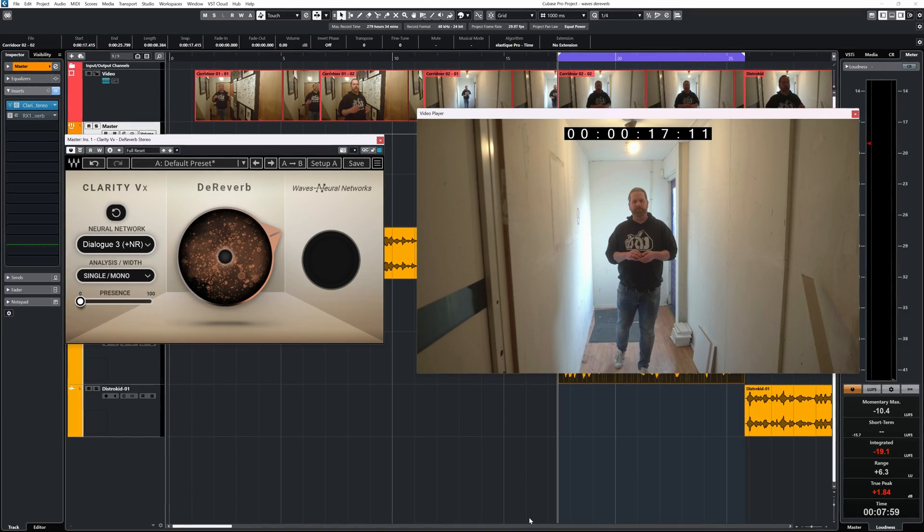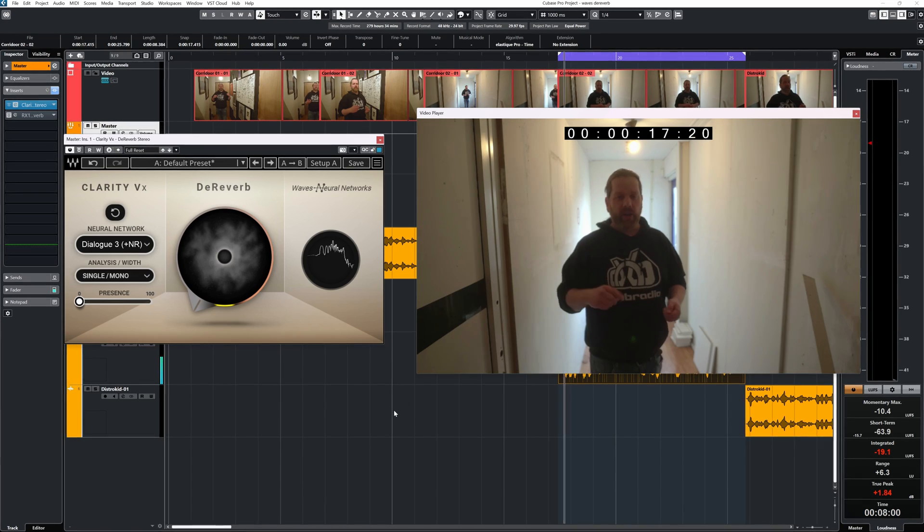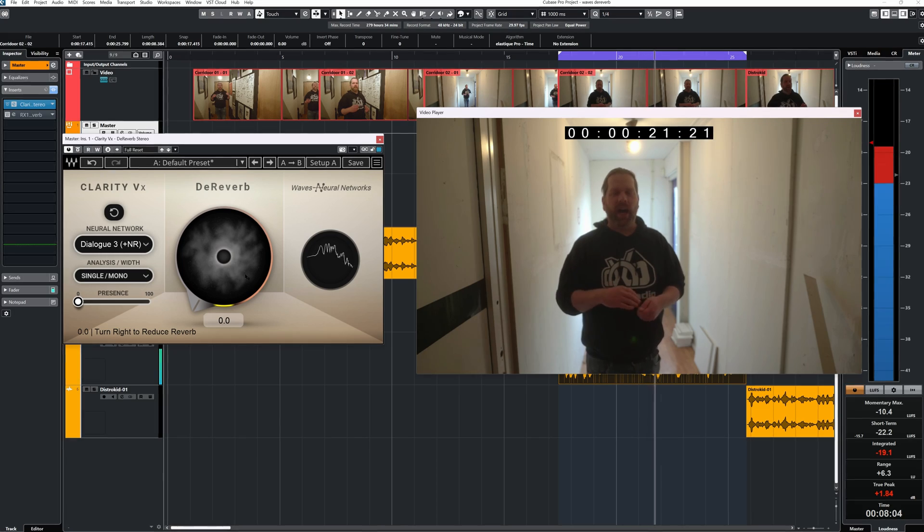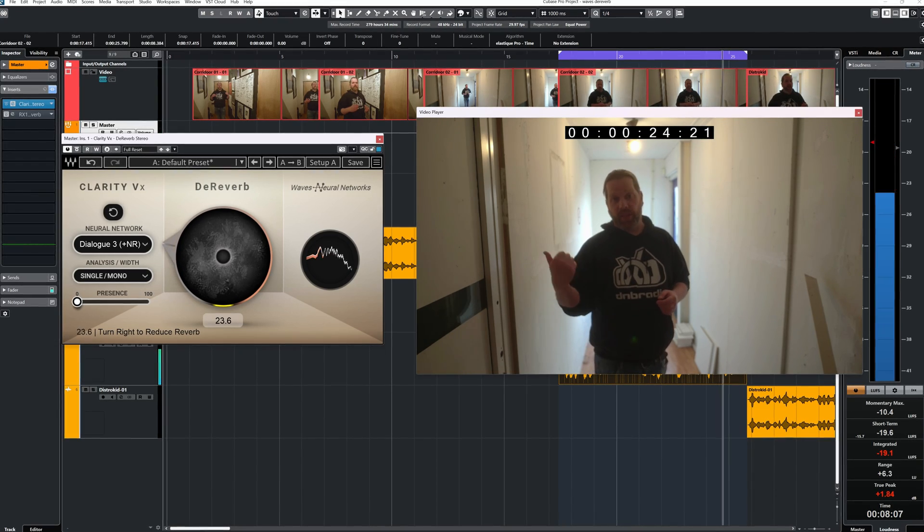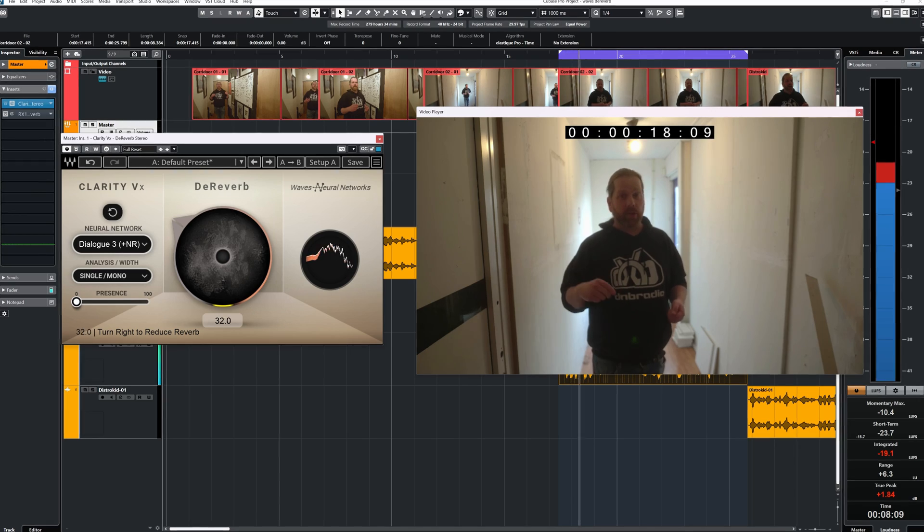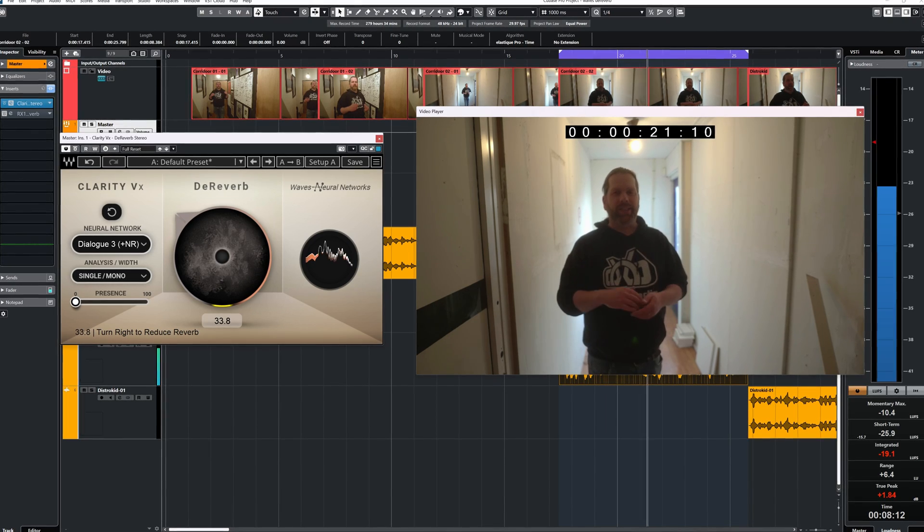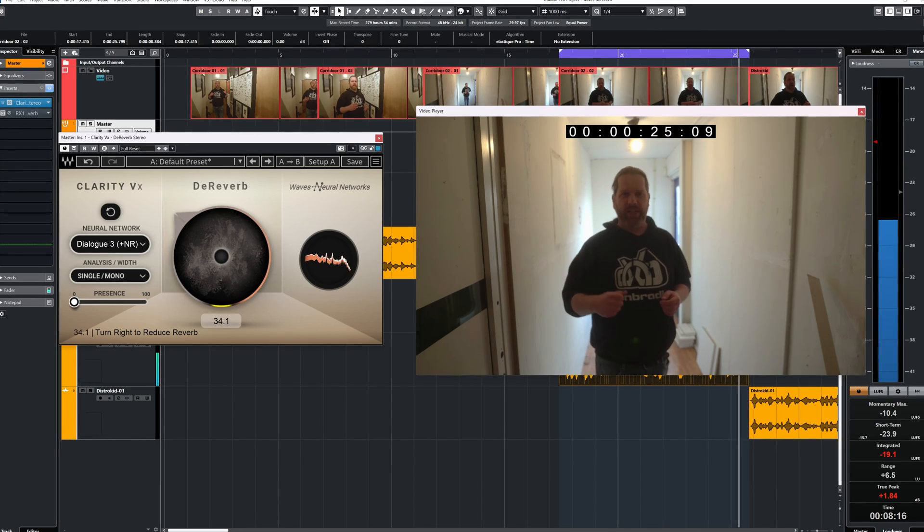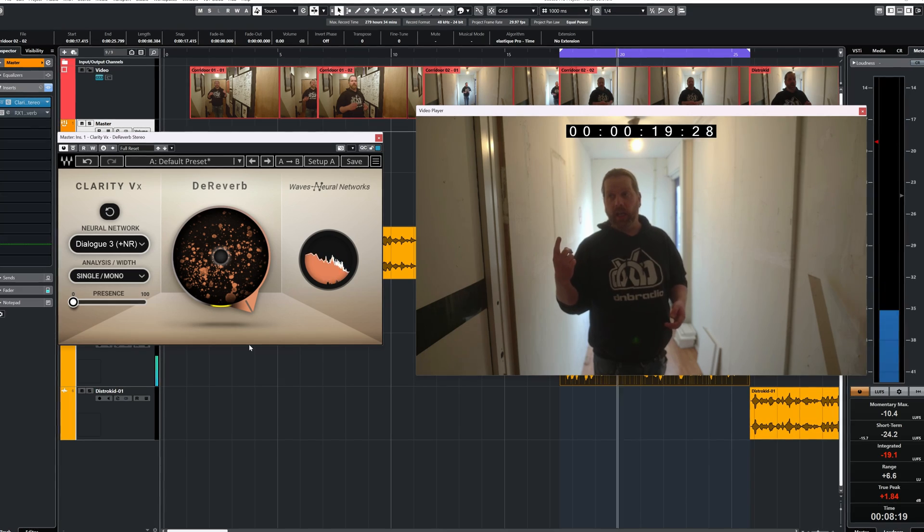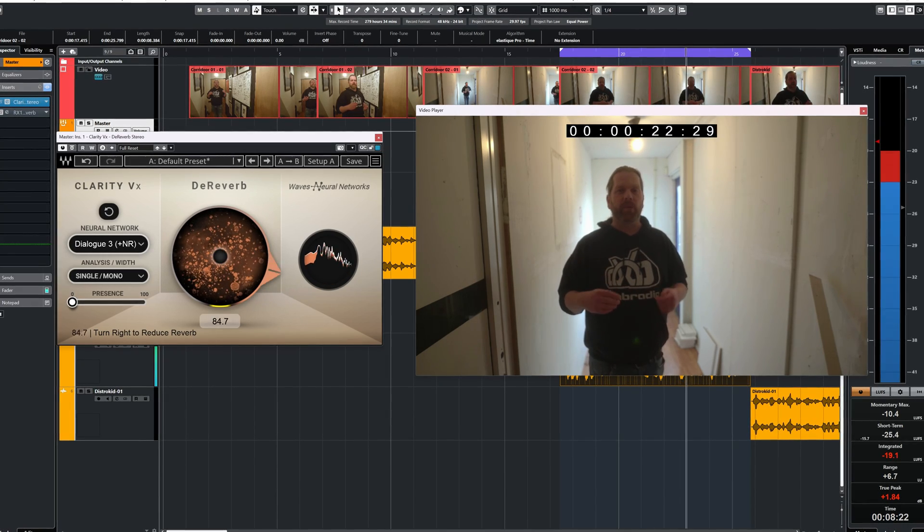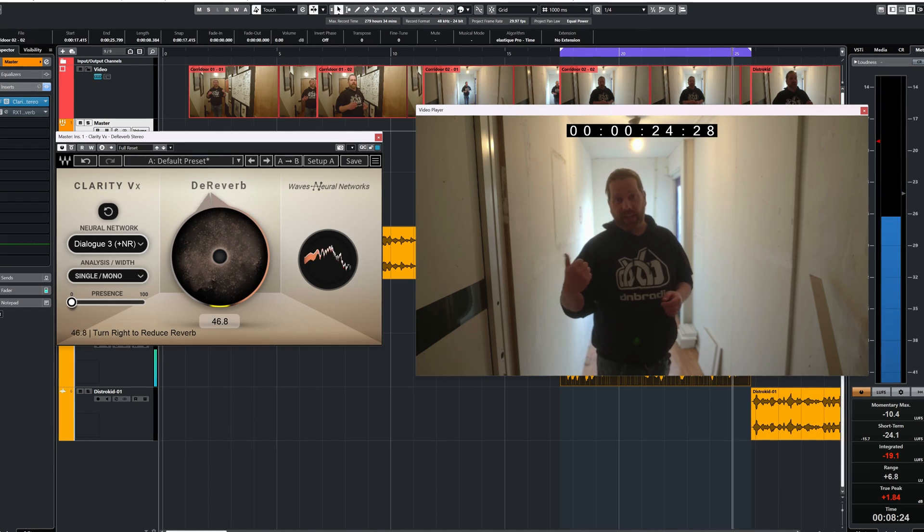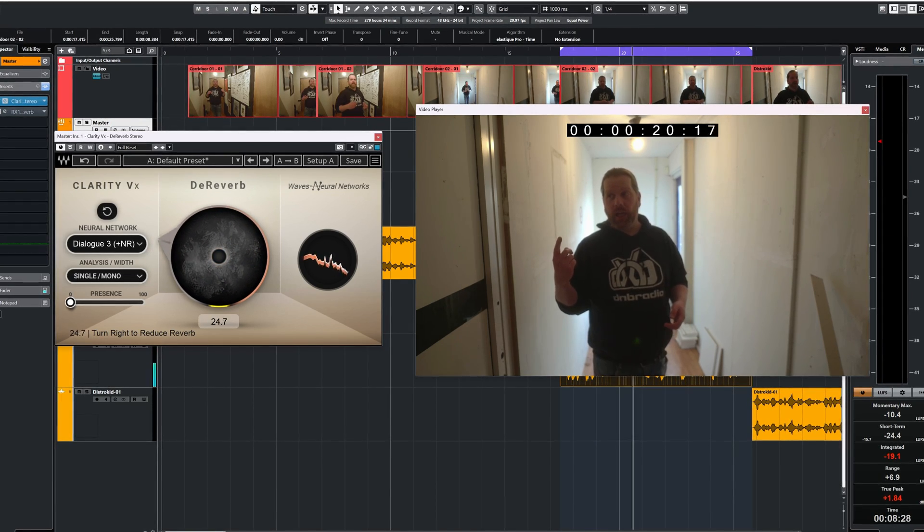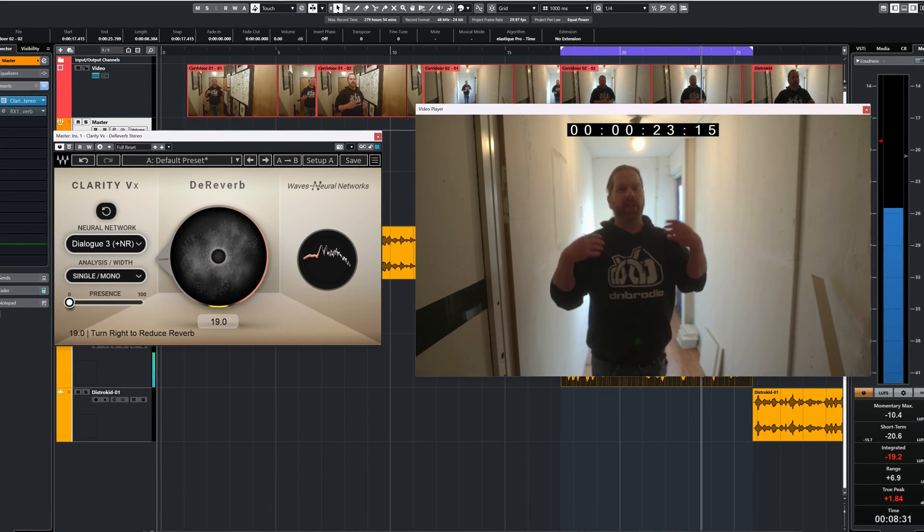Here's the dialogue 3 network with the denoising. Right now there's some background noise happening. It does remove the noise but comes at the cost of more artifacts.